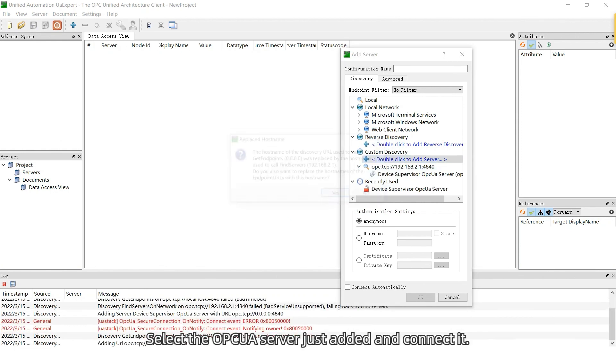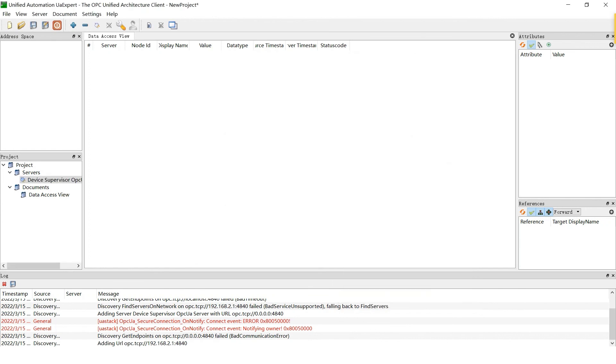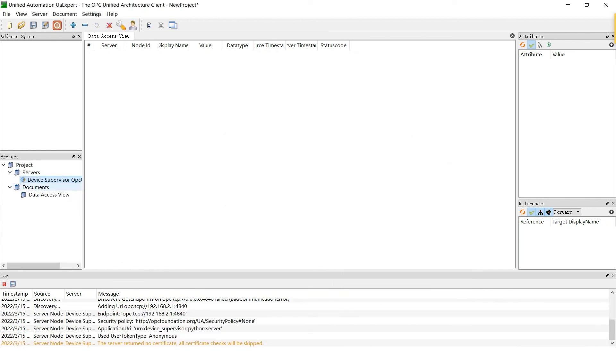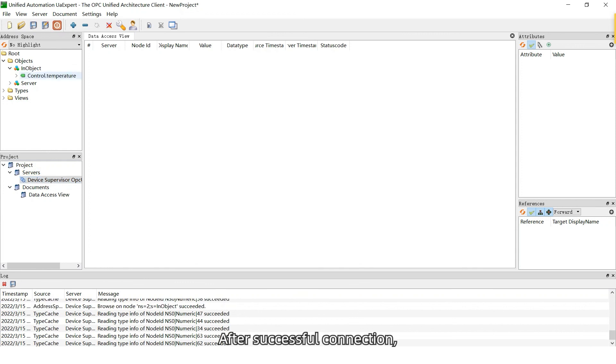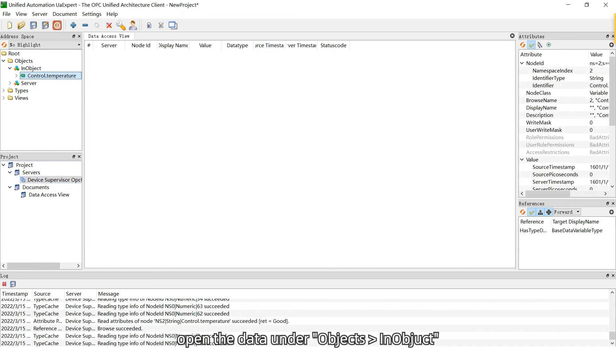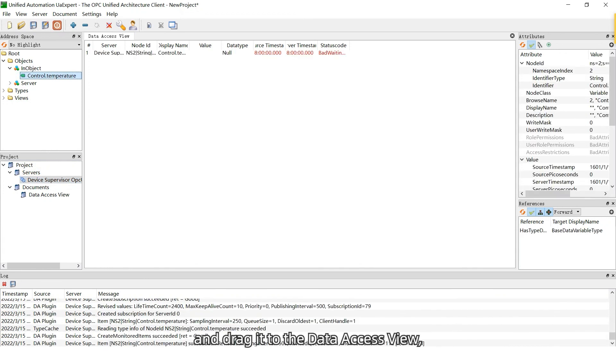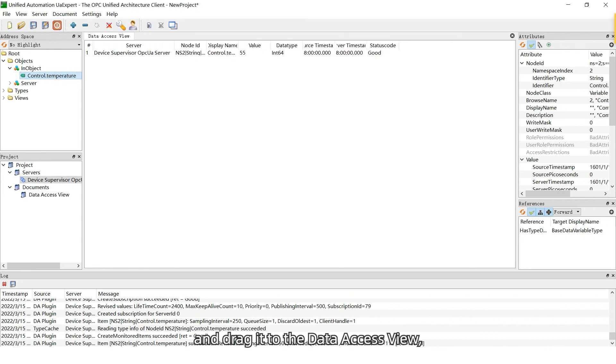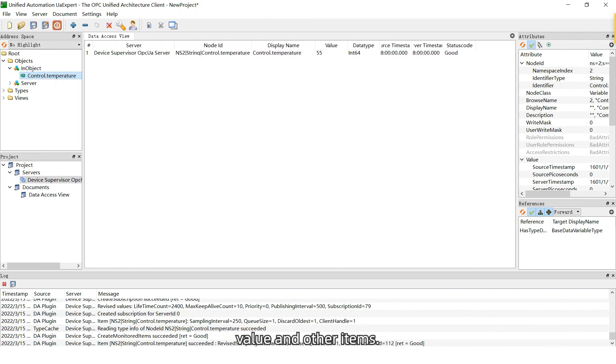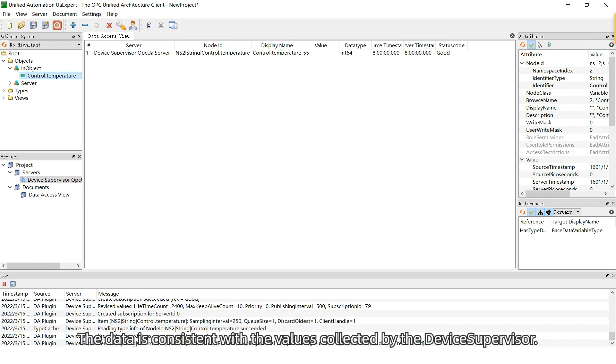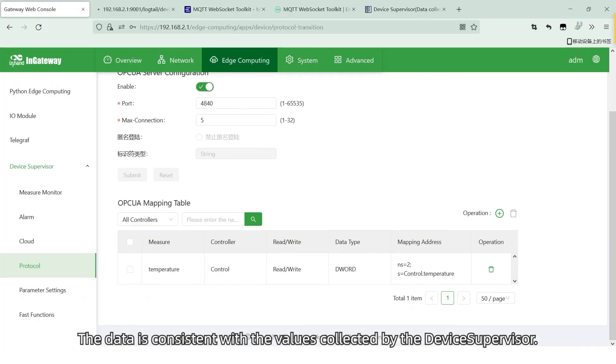Select the OPC UA server just added and connected. After successful connection, open the data under objects in object and drag it to data access view and you can see the data address, value and other items. The data is consistent with the values collected by the device supervisor.